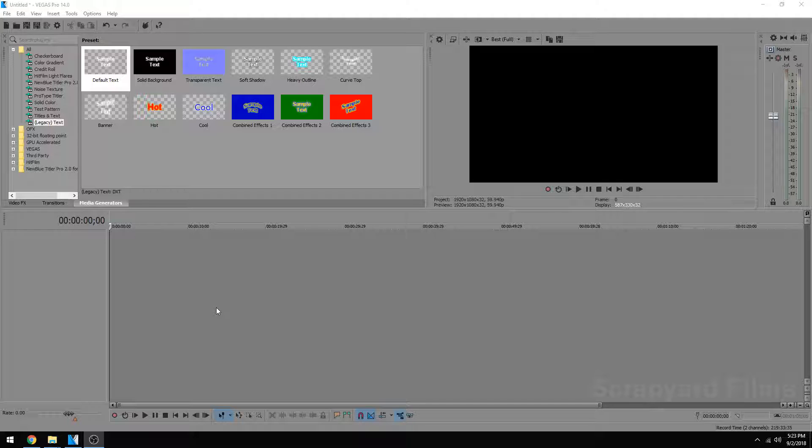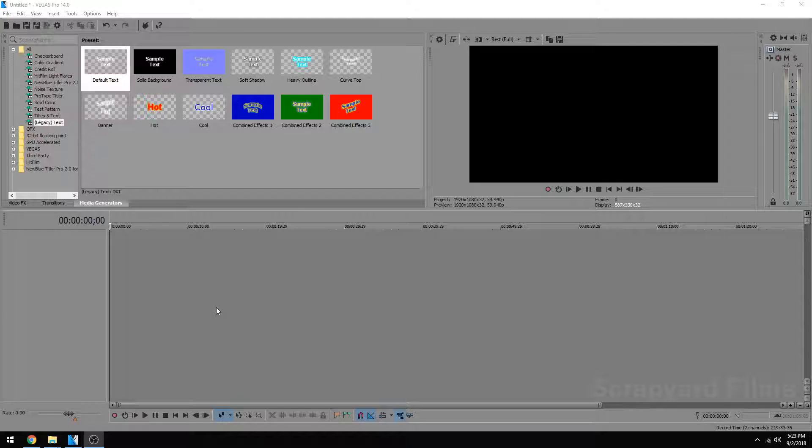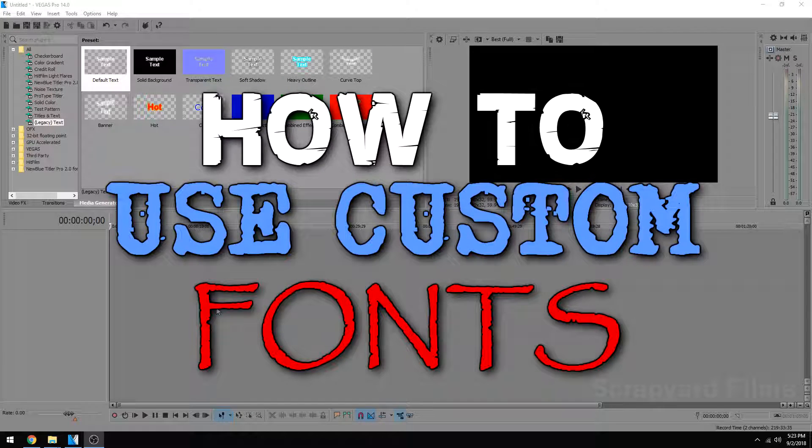Hey guys, Josh here with Scrapyard Films. I got another quick tutorial for you, and this one's how to use custom fonts in Sony Vegas.